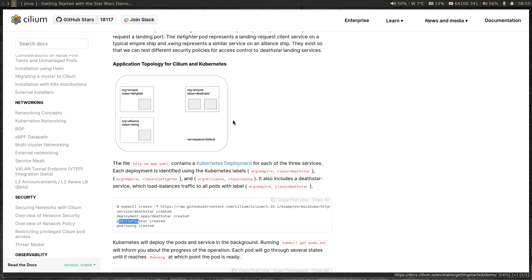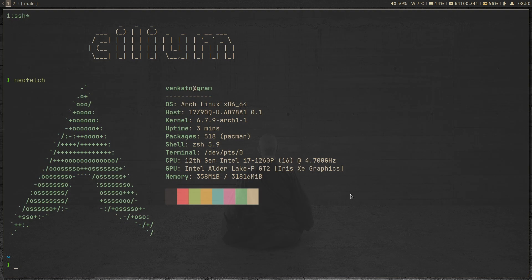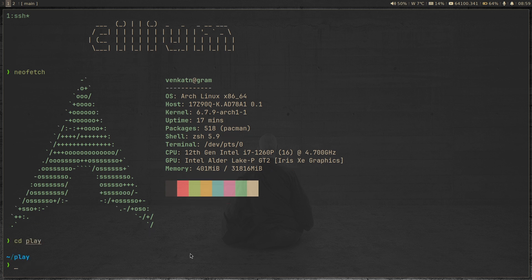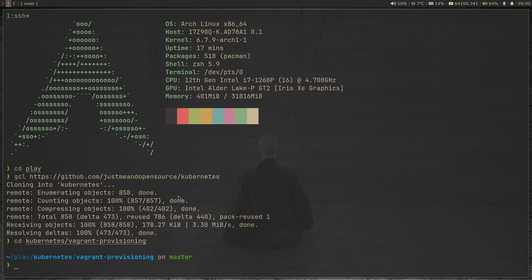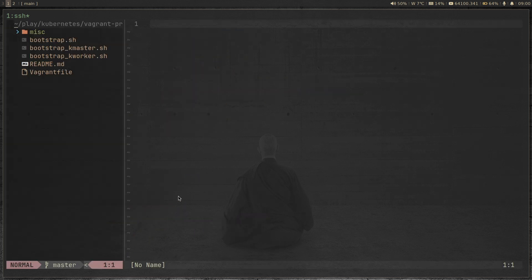For this, we need a Kubernetes cluster with Cilium deployed, which is what we're going to do right now. I'm going to CD to the play directory and git clone my Kubernetes repository — I'll put a link in the video description. CD to Kubernetes, then to vagrant-provisioning. I'm going to edit the bootstrap kmaster shell script and comment out the two lines that deploy Calico, since my Vagrant provisioning scripts deploy a cluster with Calico by default.